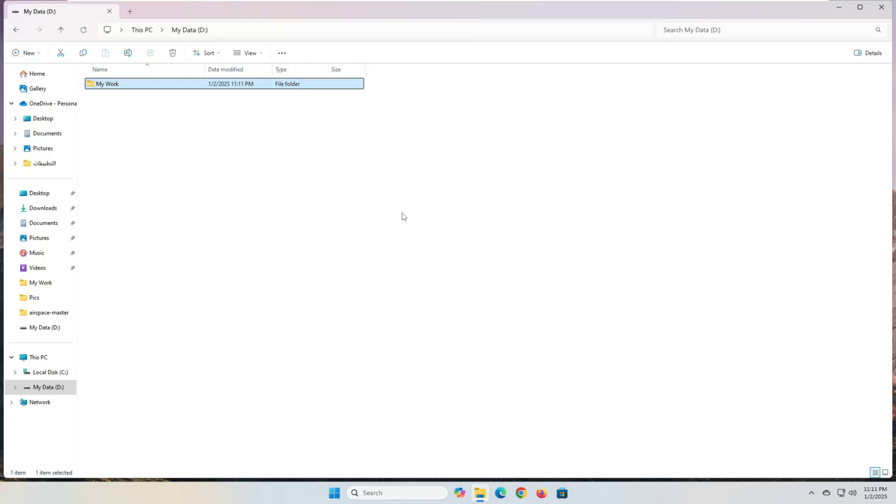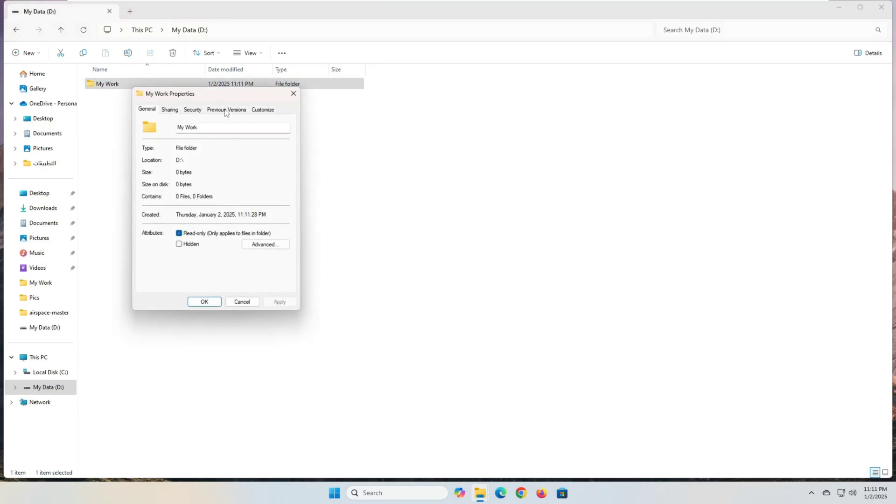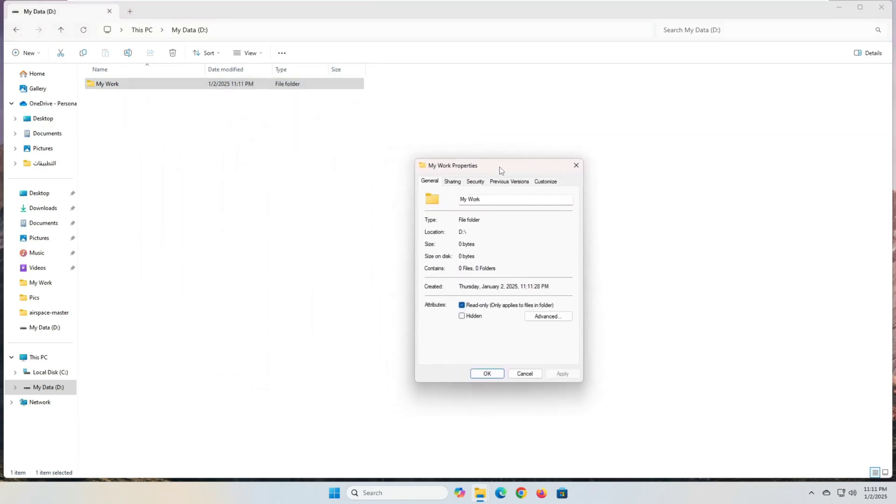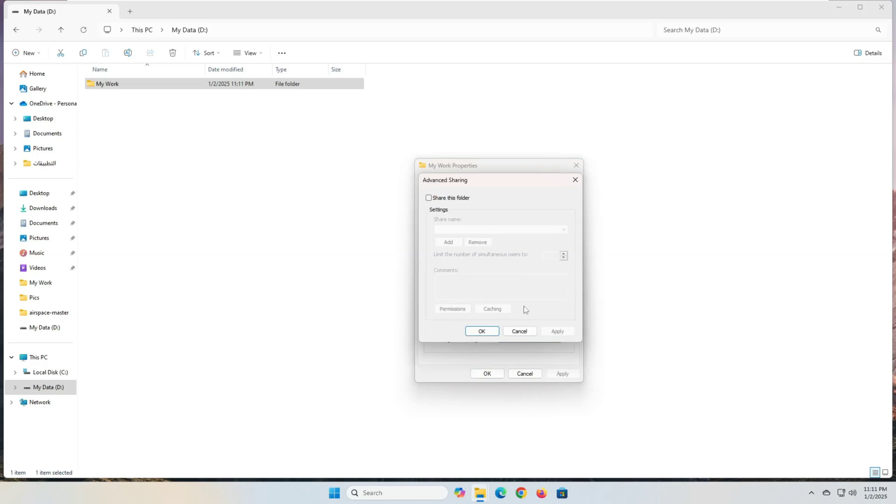Step 2. We will share the folder we just created with specific users or the entire network. Right-click on the folder, then select the properties option. From the window that will appear, go to the sharing tab, then click the advanced sharing button. From the new window that will appear, check the box share this folder.